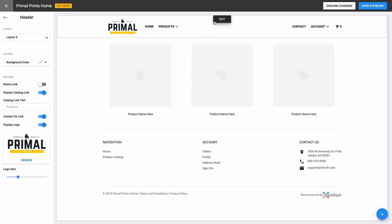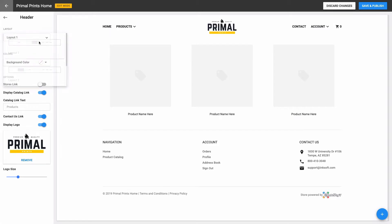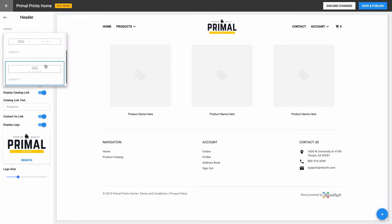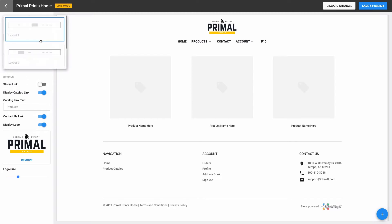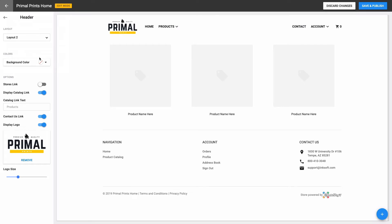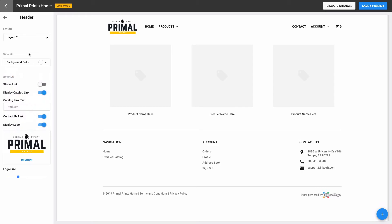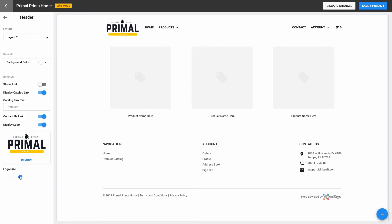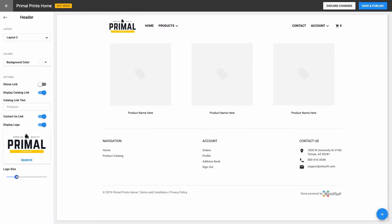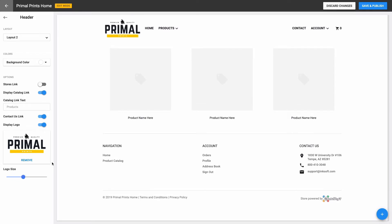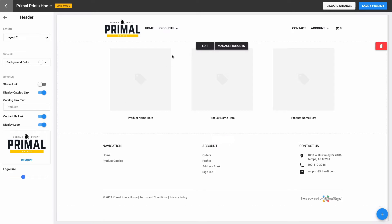When I click Edit on my header, I can change the layout to choose the look I want for my header. I can also choose a background color, choose which links display in my header, and I can upload or remove my company logo and edit the size of the logo with this handy slider. Once I'm done with my header, I can move on to the next default component that came with the store.